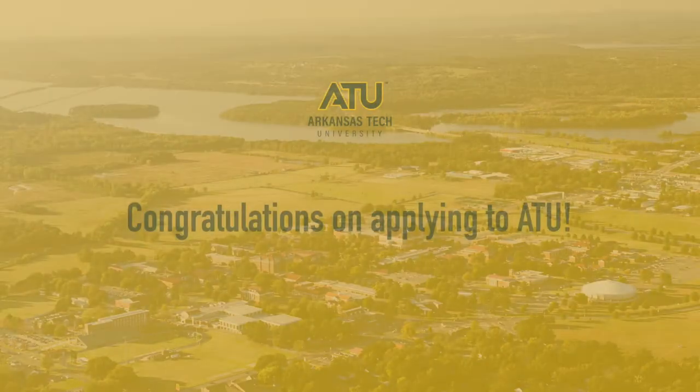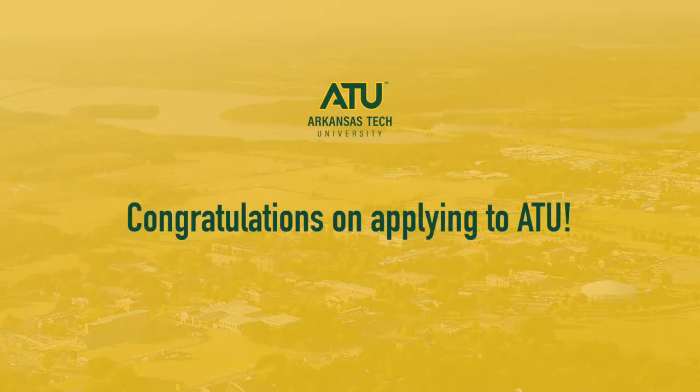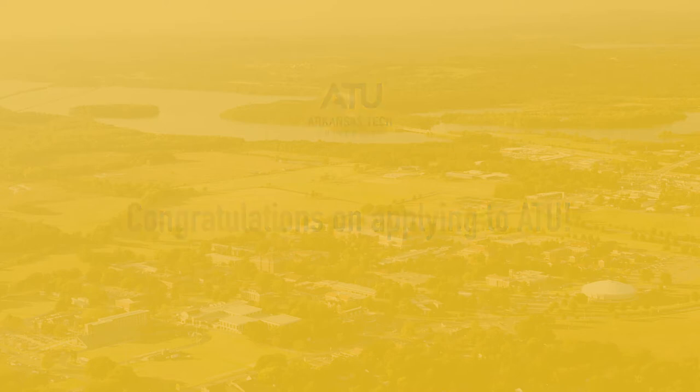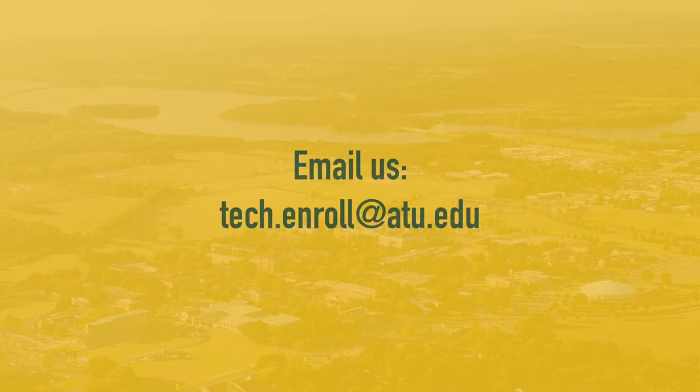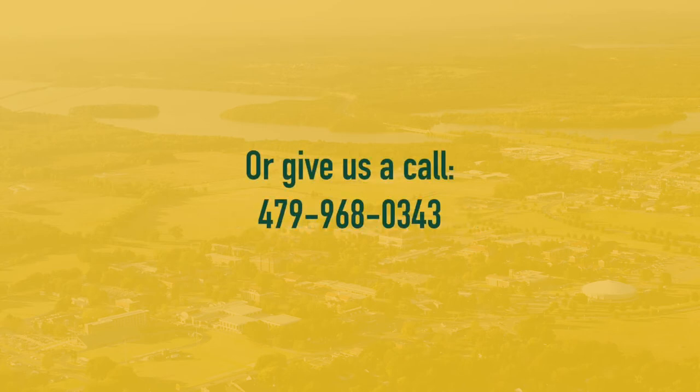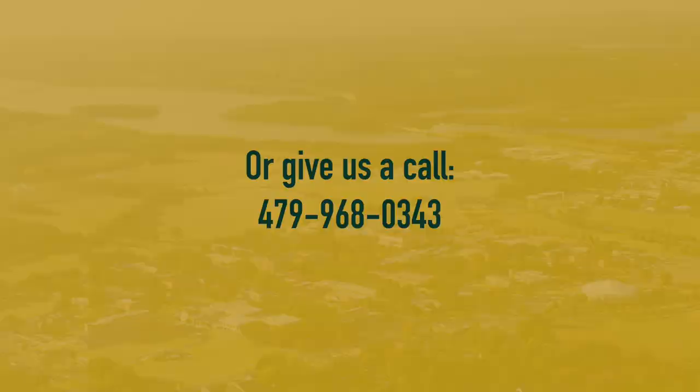Thank you and congratulations on applying to college at ATU. And of course, if you need help or have any questions, we're always a phone call or an email away. You can reach us here, tech.enroll at atu.edu or 479-968-0343.